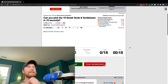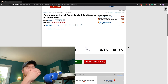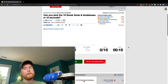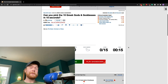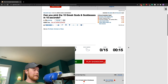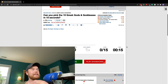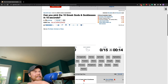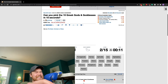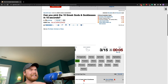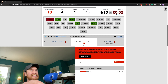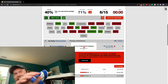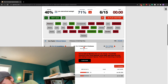Can you pick the 15 Greek gods and goddesses in 15 seconds? I don't really know — I wasn't really a Percy Jackson kid. I'm just going to get lined up, get the air compressor going.